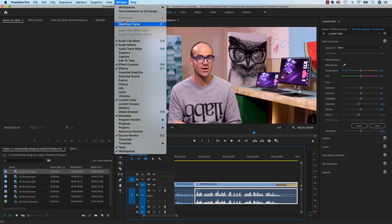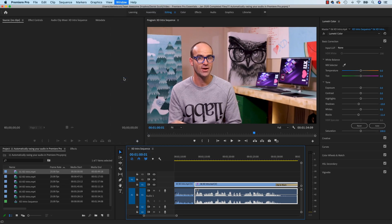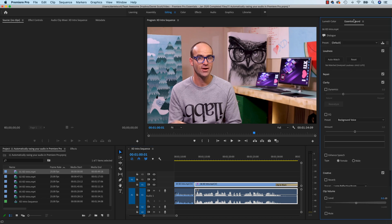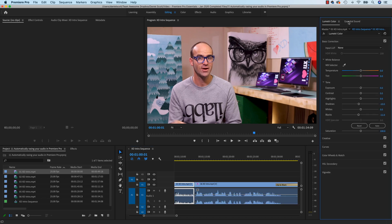Let's go to Window, go down to Essential Sound. That's where the magic is. It should open up next to our Lumetri Color, there it is there.